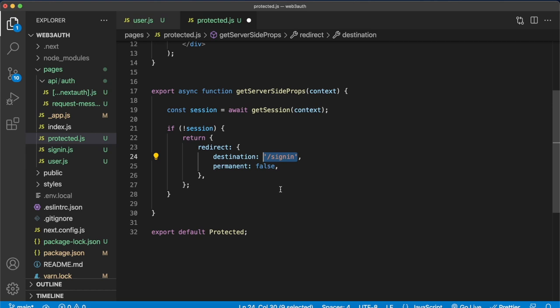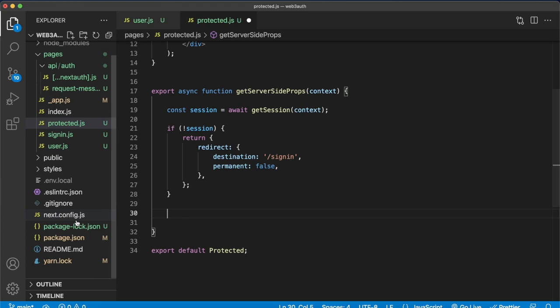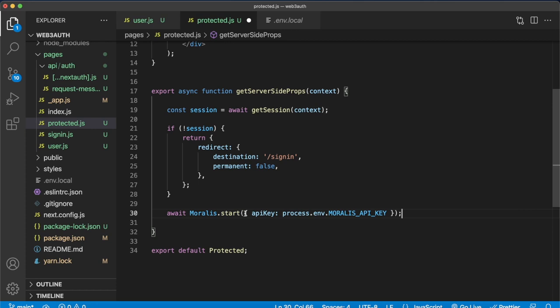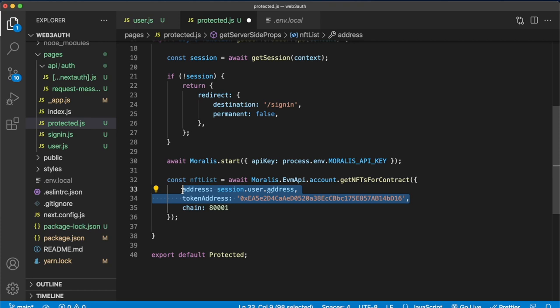Now finally, we have to use the Moralis API key, which we have stored in the environment variables, to start off an instance of Moralis. You just await for Moralis to start, and inside curly brackets, you have to provide an API key, which we have in our environment variables. Now we can use the Morales EVM API. We await for the Moralis EVM API using the account category to get the get NFTs for contract endpoint. The necessary endpoints are the token address and the wallet address of the user you want to check. But then you also have an optional component, which is the chain, which we've set to the Mumbai testnet because that's where our NFT is. But by default, this is chain one, which is Ethereum.